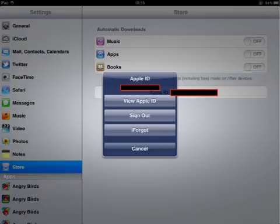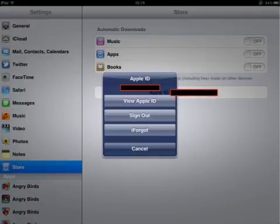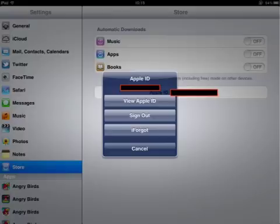Now at this point, you can tap the View Apple ID button to go into your Apple ID information, or you can sign out. Sometimes you may need to use a different Apple ID for perhaps making a purchase or something like that. So you may want to completely sign out.